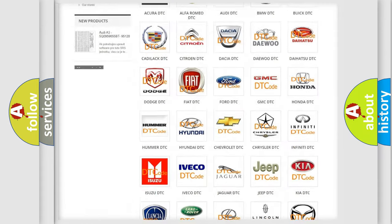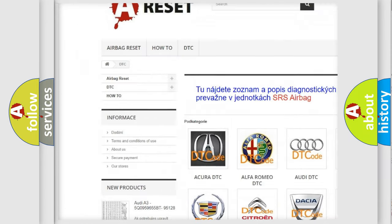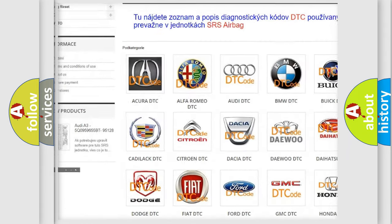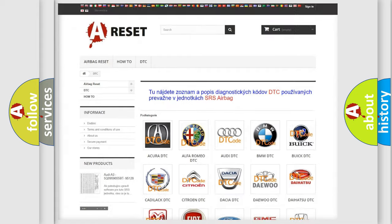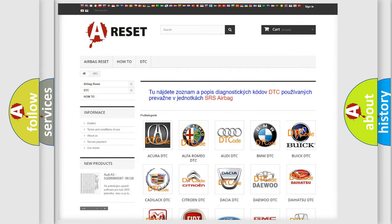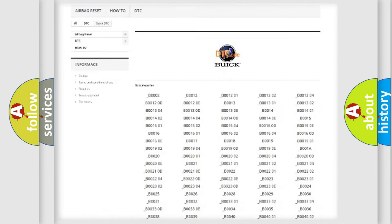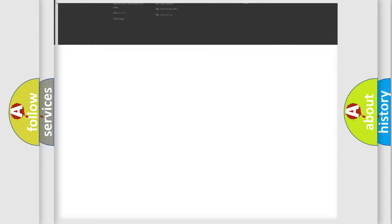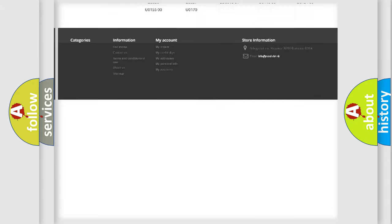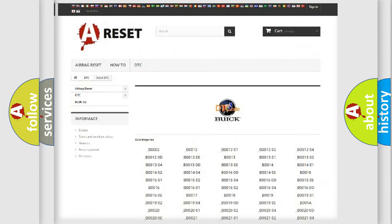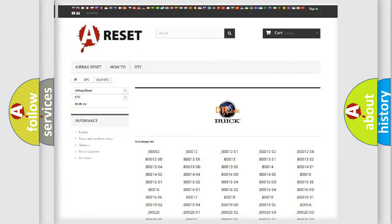Our website airbagreset.sk produces useful videos for you. You do not have to go through the OBD2 protocol anymore to know how to troubleshoot any car breakdown. You will find all the diagnostic codes that can be diagnosed in Buick vehicles.